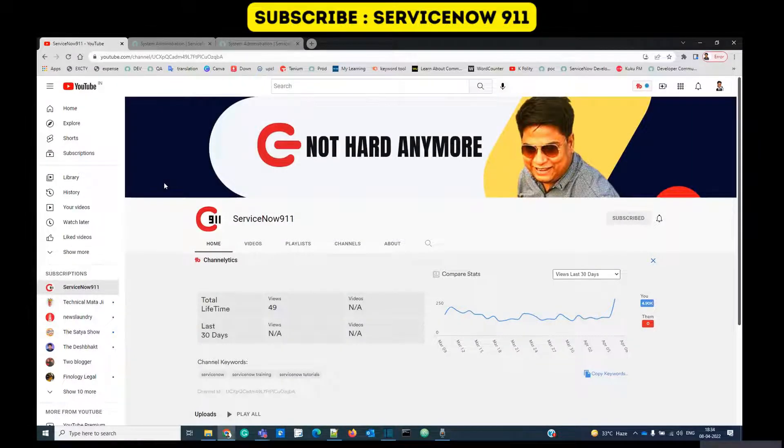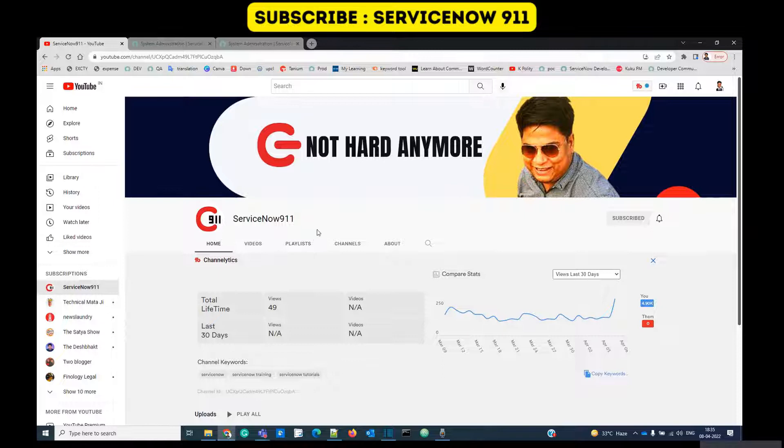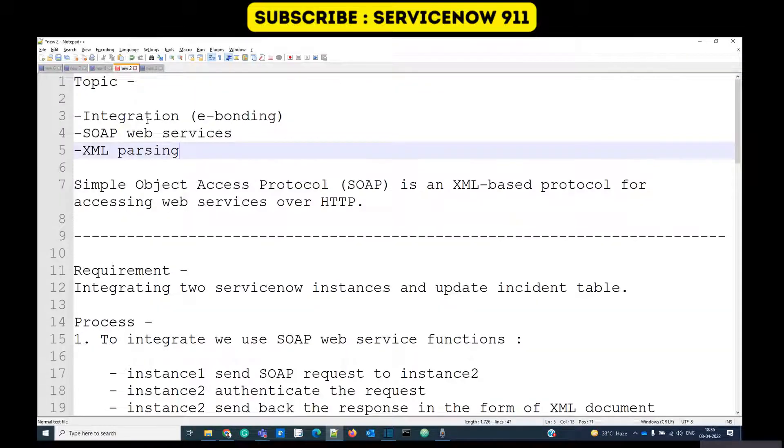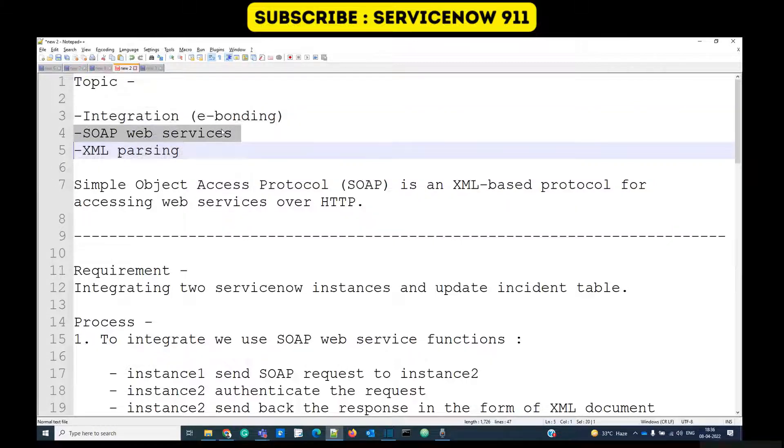Hello everyone, welcome back to ServiceNow 911. Through this channel we are trying to provide you exclusive content which will save you time. Let's get started. In today's discussion we are working on three things: first one is e-bonding integration using SOAP web services, and finally we are dealing with XML parsing.